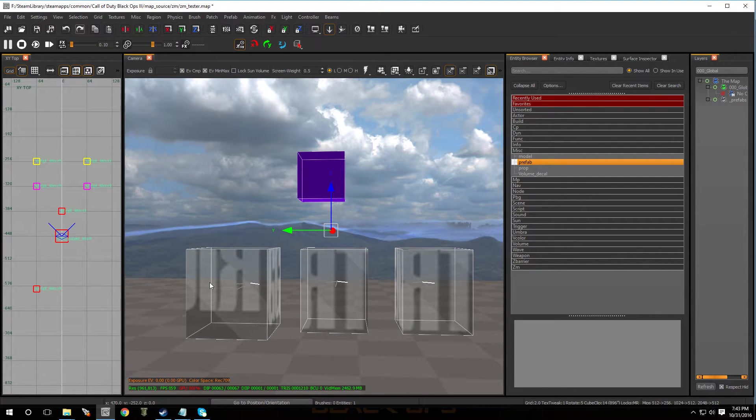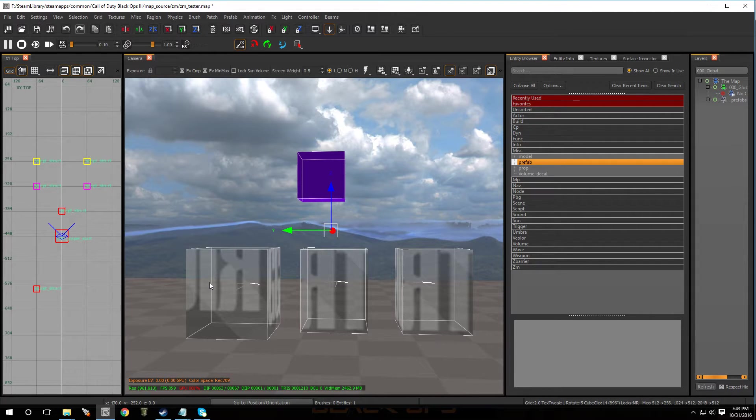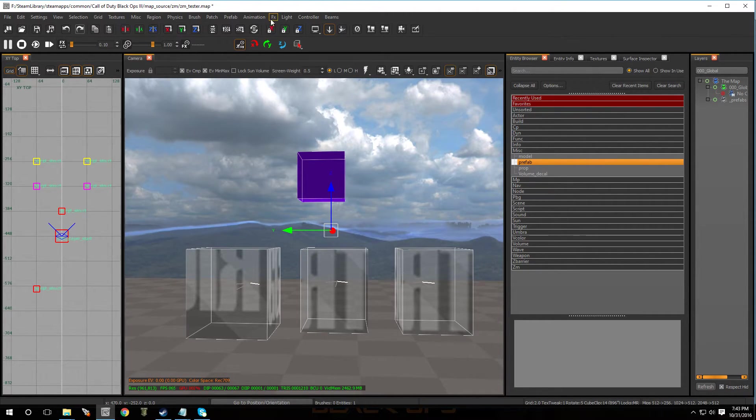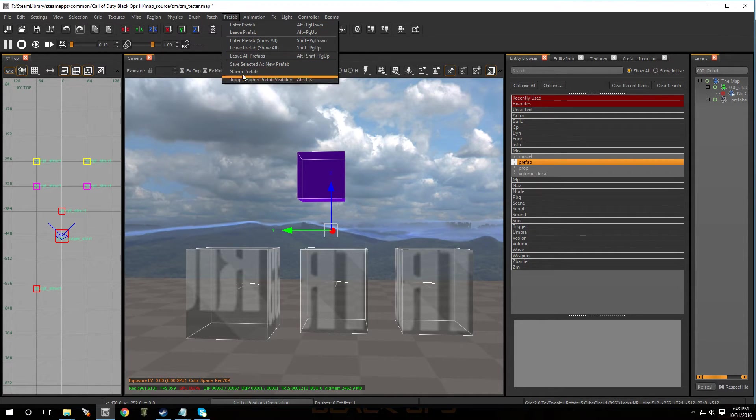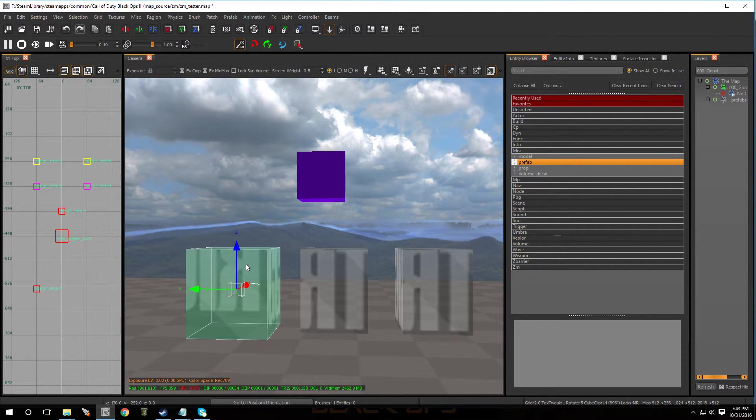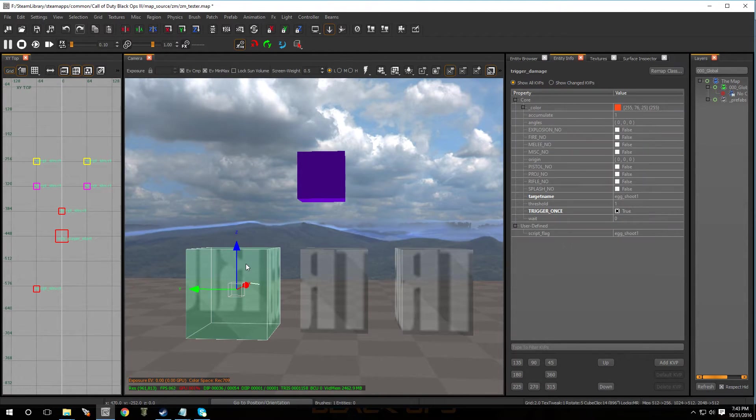Now this prefab has three triggers. So let's say if you're going to use teddy bears or skulls or any other kind of object, what you're going to want to do is leave the prefab selected. You're going to go over to prefab and stamp it. That way you can move around the pieces and then if you select it and press N...